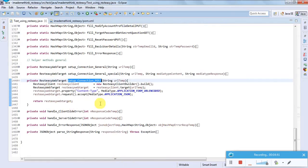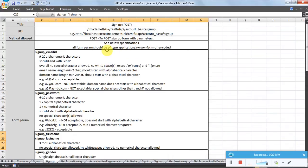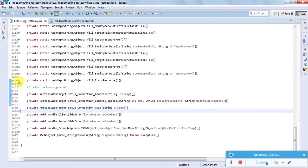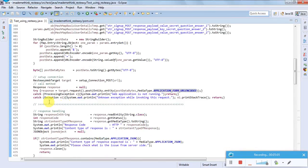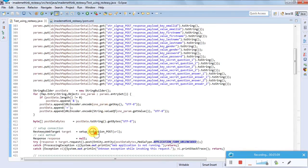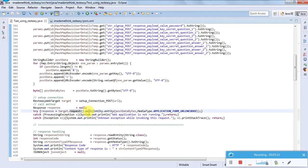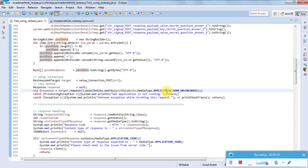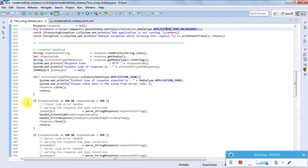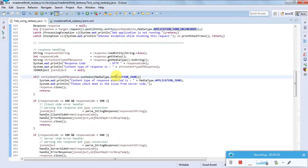I am first doing a POST connection setup. The application content type should be 'application/x-www-form-urlencoded' as per the specification — all form parameters should be of this type. I have done a connection setup for the POST request, then I call target.request().post(), posting all the form data in URL-encoded format. As good coding practice, I do a try-catch here to catch any exceptions.